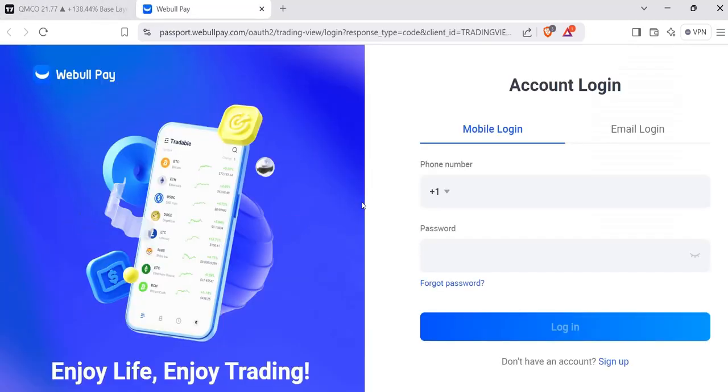It's going to take you to the page where you'll log into your Webull account. I won't do this right here for privacy purposes, but once you log in, you'll have it connected, and I'll show you that in a second.